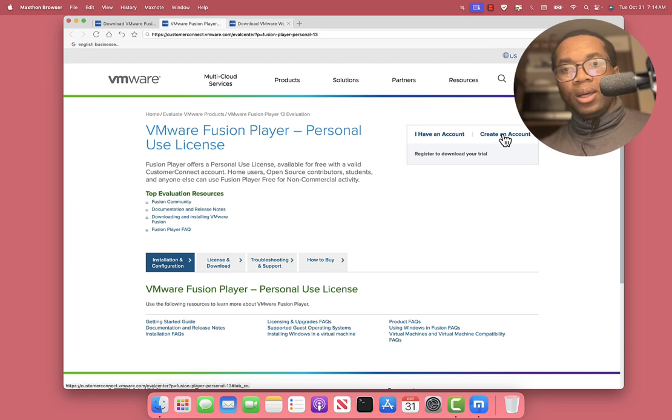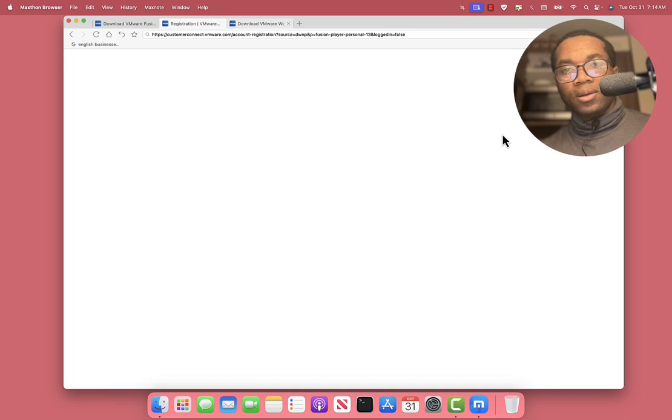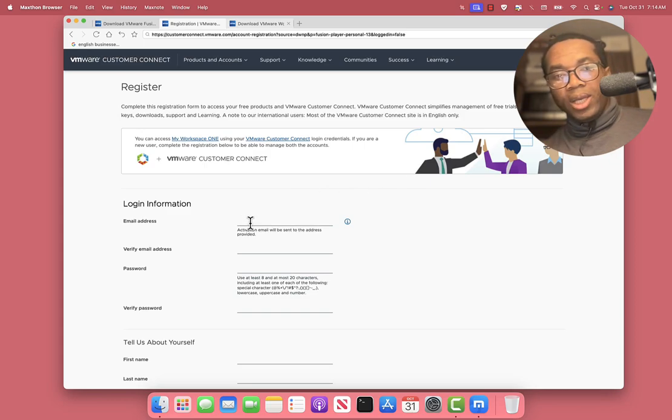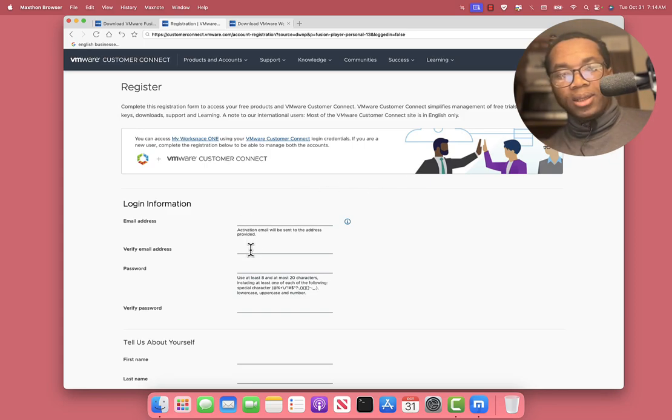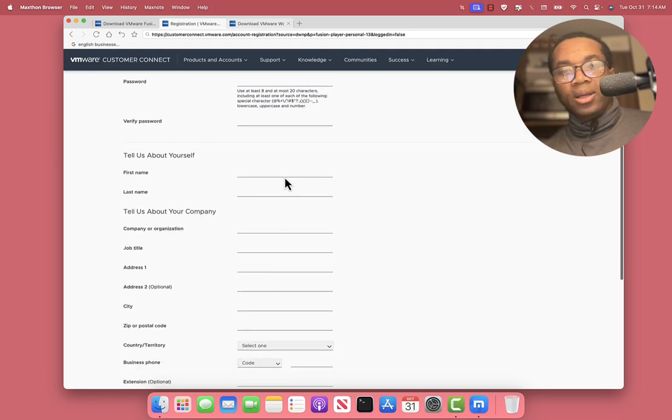We click Create an Account. Enter your email address. Repeat. Pick a password. Verify the password. Enter your name and last name.